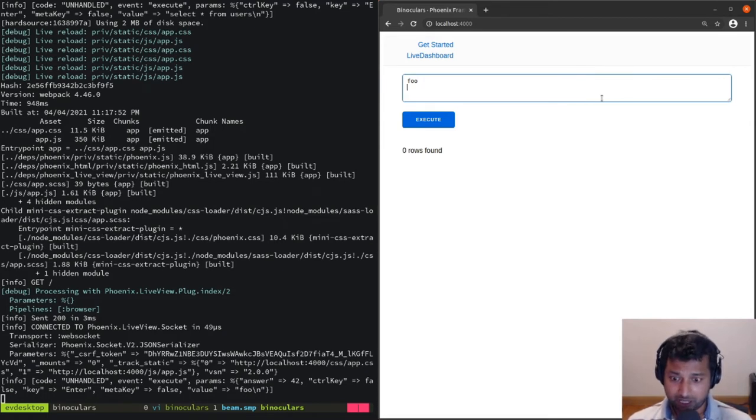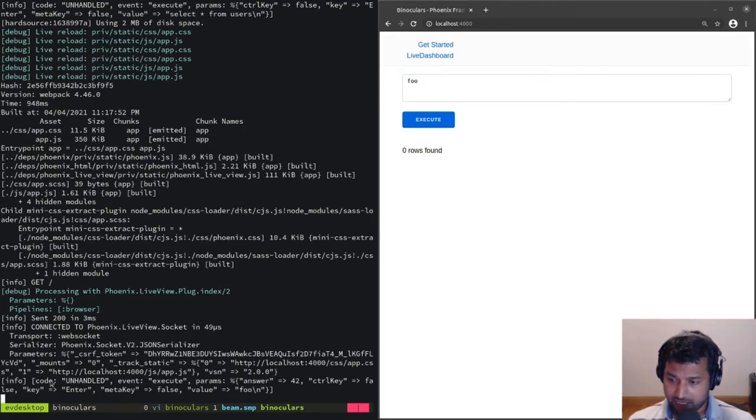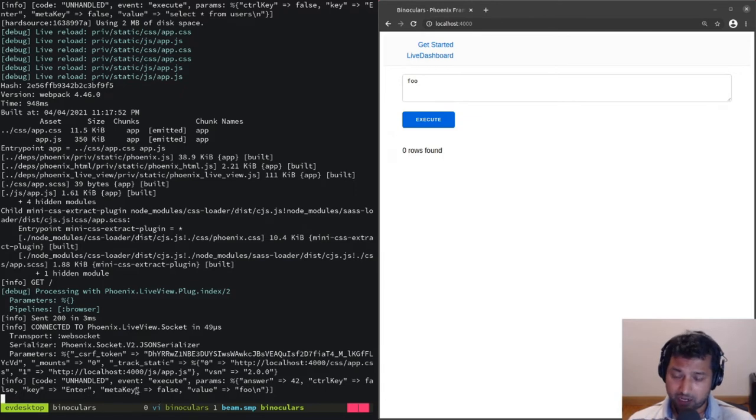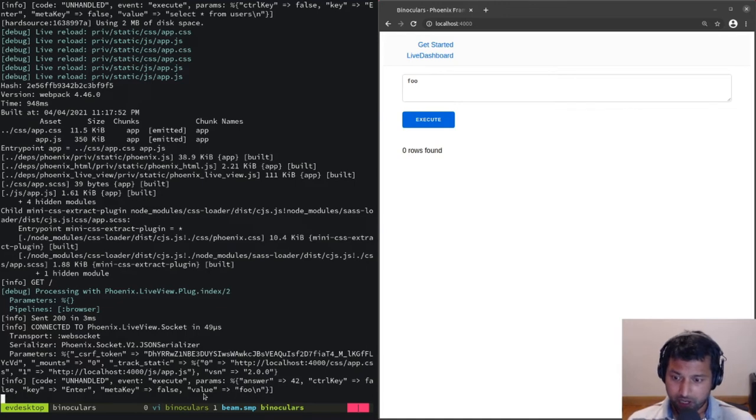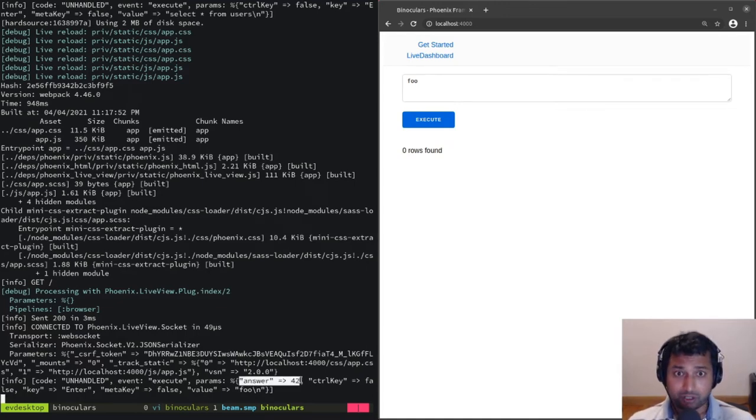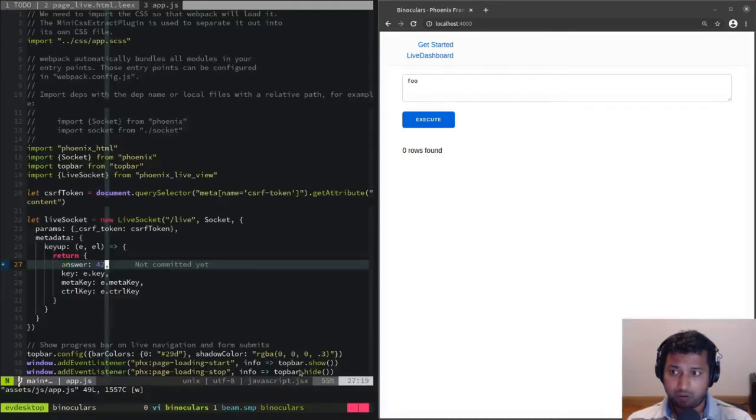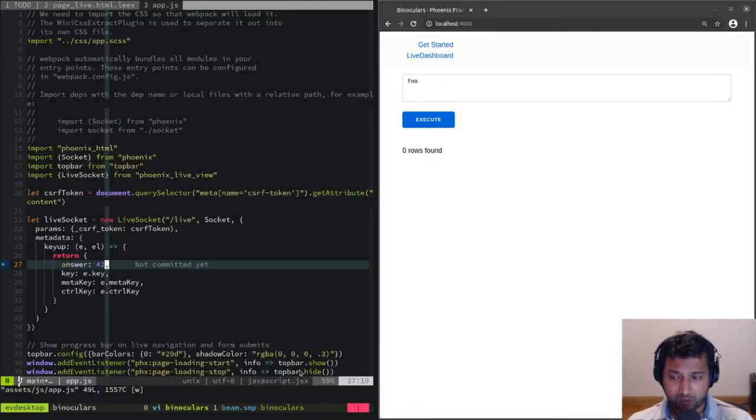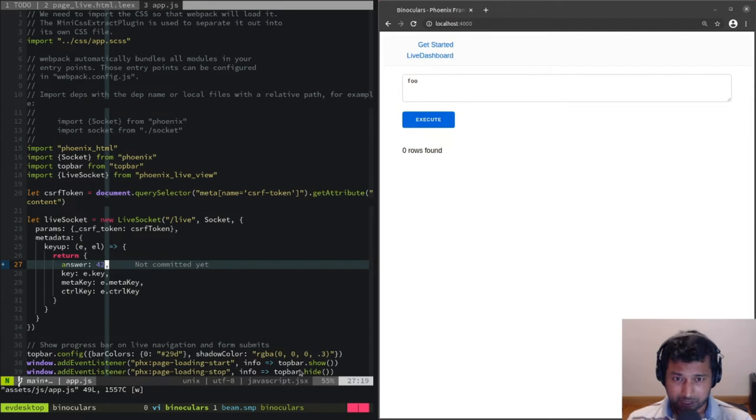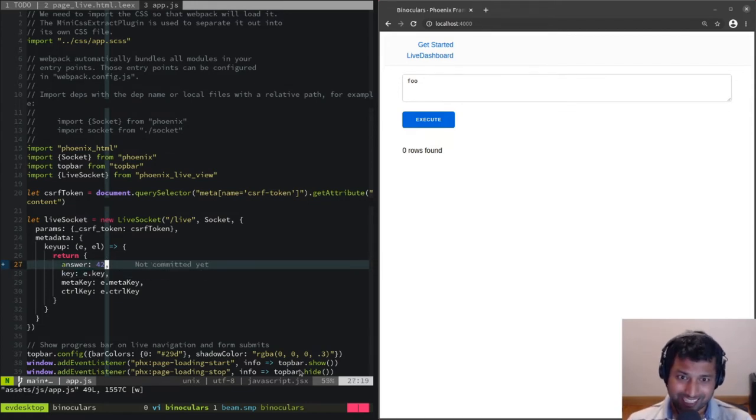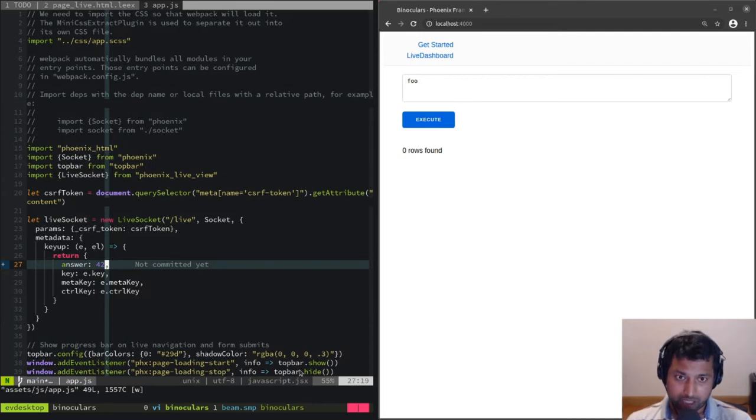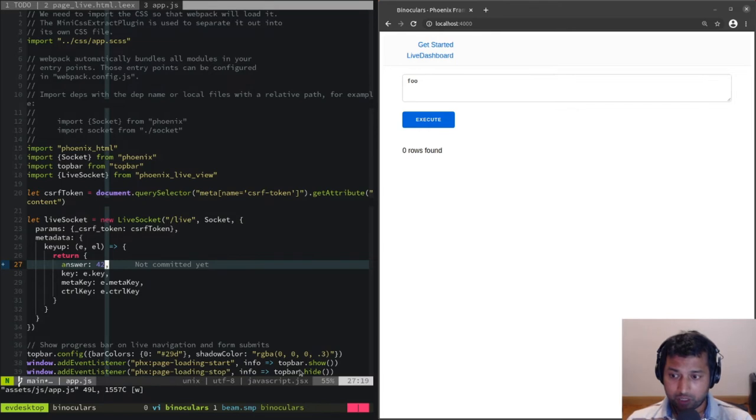If you go to the server, whenever I press ctrl+enter, that event is going to be sent to the server. This event is not handled because we've set it up so it's only handled when you press ctrl+enter. But if you look at the params, it has 'answer: 42' because we've set it up so that whenever a key up is sent, it's going to execute this callback and merge that with the params.